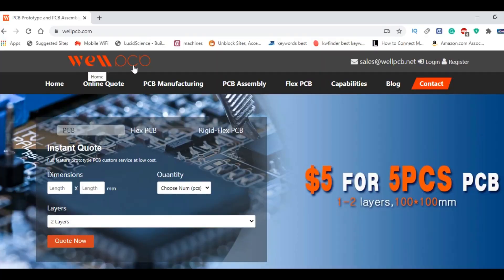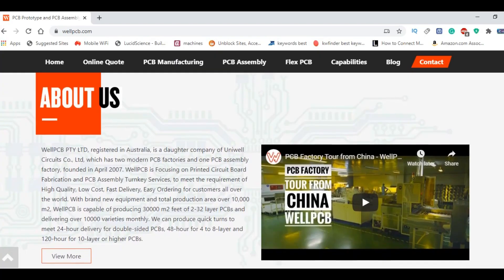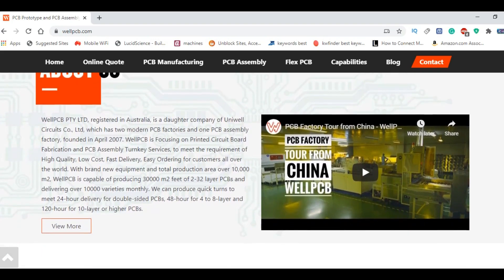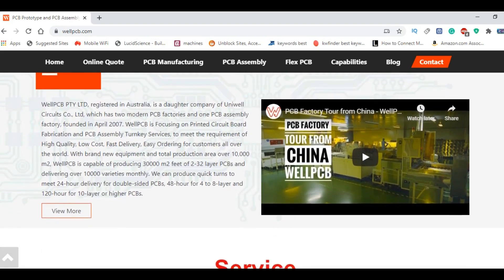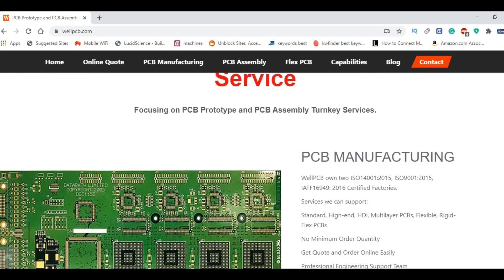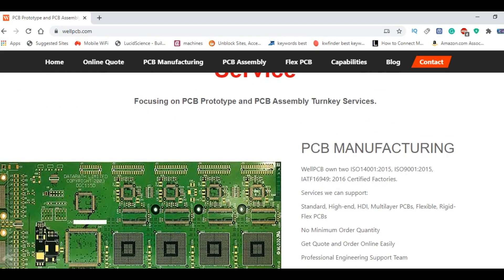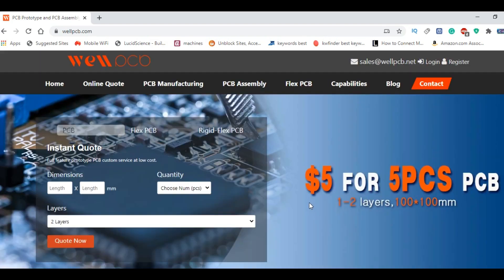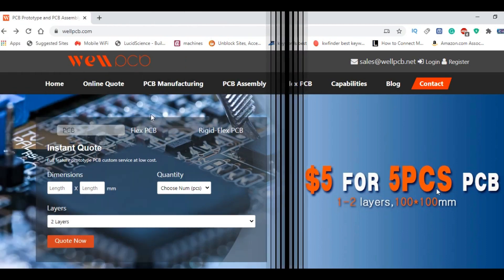This video is sponsored by Will PCB. Will PCB is one of the top PCB manufacturing companies. They offer great quality and service. You can test their PCB quality only at $5 for 5 PCBs.